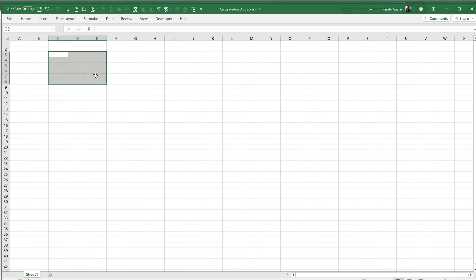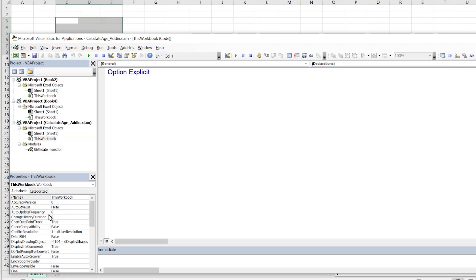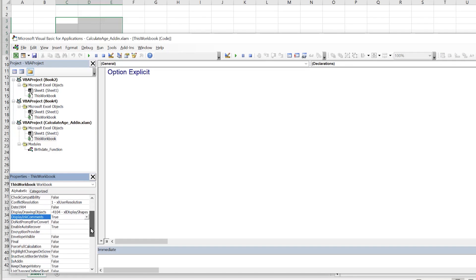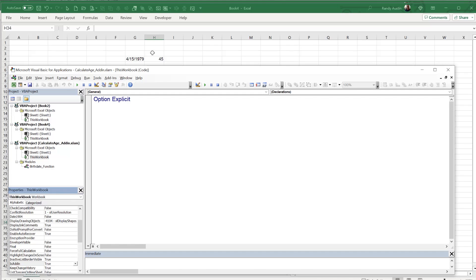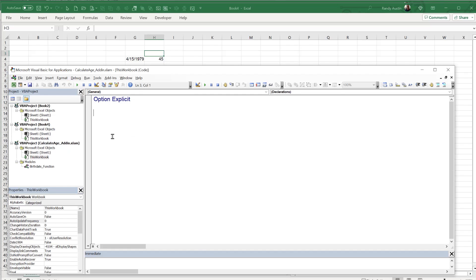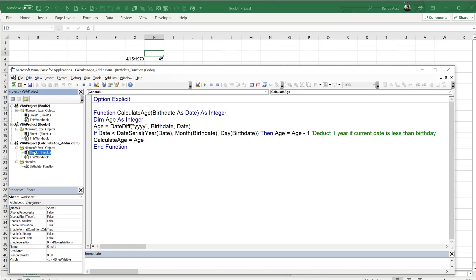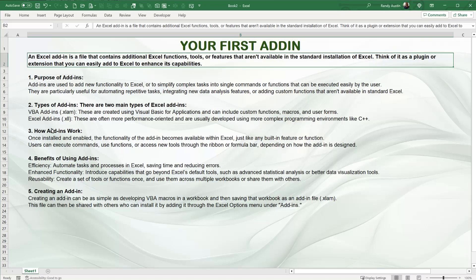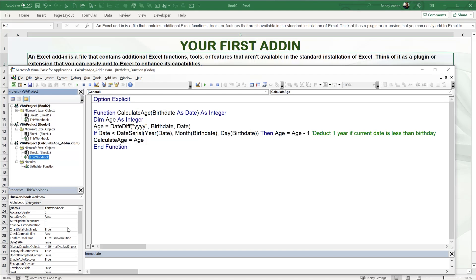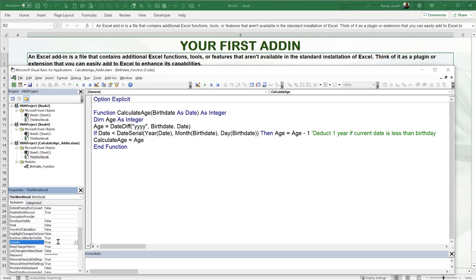Before saving, you must change IsAddIn back to True — otherwise Excel will warn you that the extension doesn't match the file type. To do this: in the VBA editor, select the workbook of the add-in, open the Properties pane (F4), find IsAddIn, and double-click or change it to True. The sheet is hidden again, and now you can safely save.